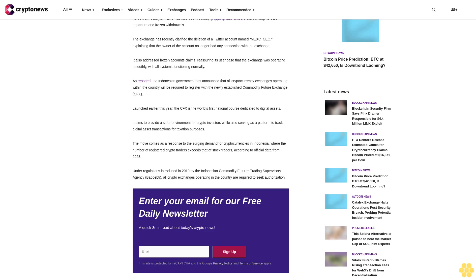The number of registered crypto traders exceeds that of stock traders, according to official data from 2023. Under regulations introduced in 2019 by the Indonesian Commodity Futures Trading Supervisory Agency (Bappebti), all crypto exchanges operating in the country are required to seek authorization.